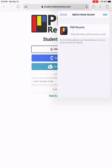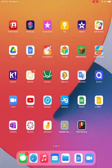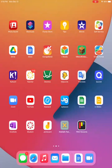Finally, have them click on that blue add button. And now on their home screen, they have an icon that will connect them to the PBIS store.